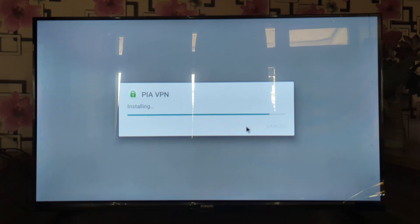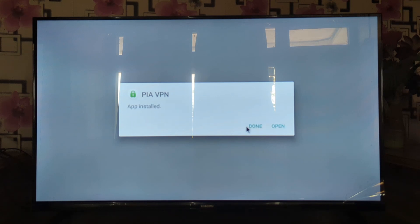You may need to grant permissions for the installation. Once the installation is complete, you should see the PIA VPN app listed among your other apps on the smart TV.